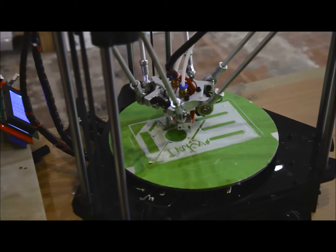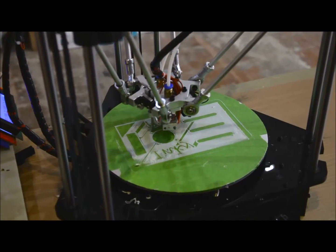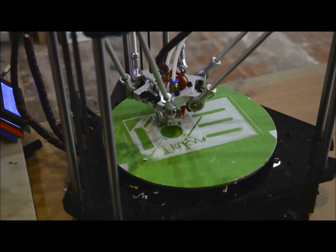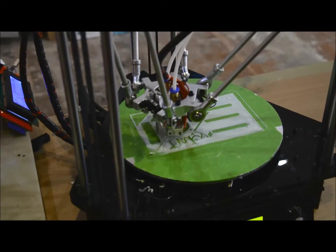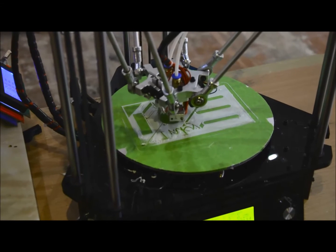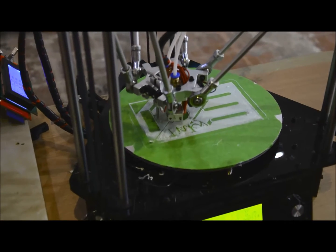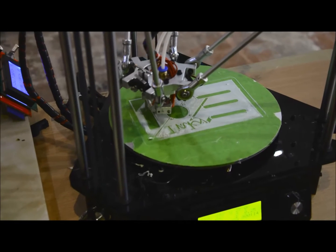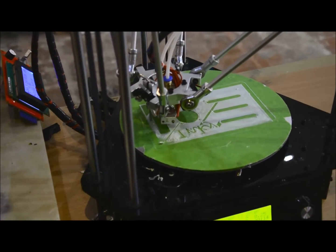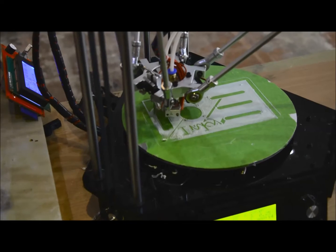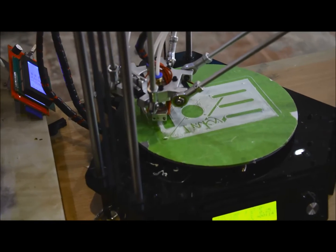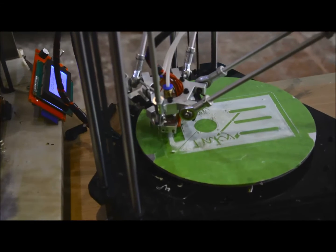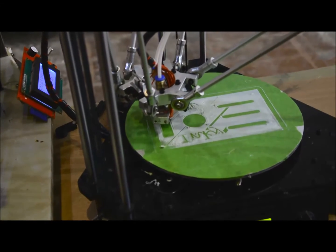I've got the bed leveling working, in that I can run it manually. I think you need to store the information, because when you start to run the print, it doesn't work. And when you put G29 into the slicer, it doesn't work. So it's there, but it's not quite as it should be.